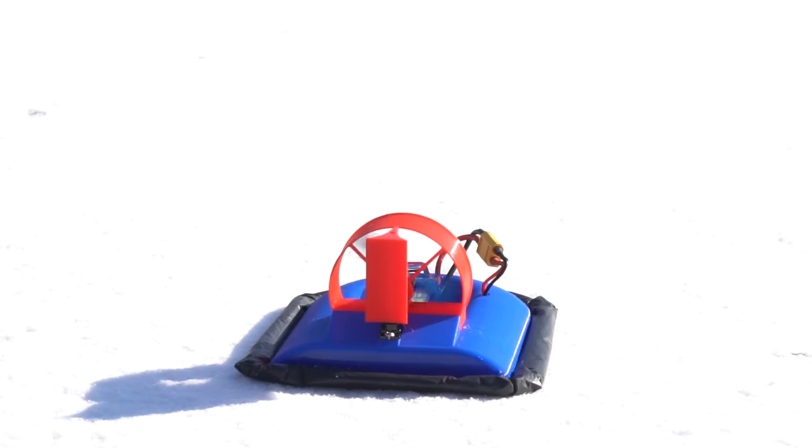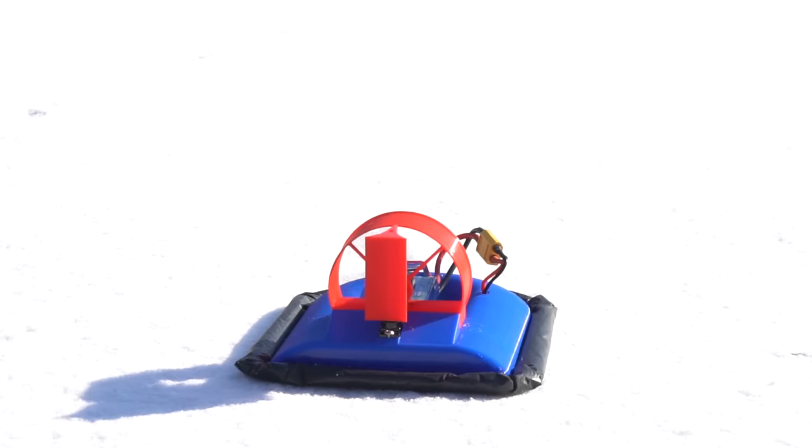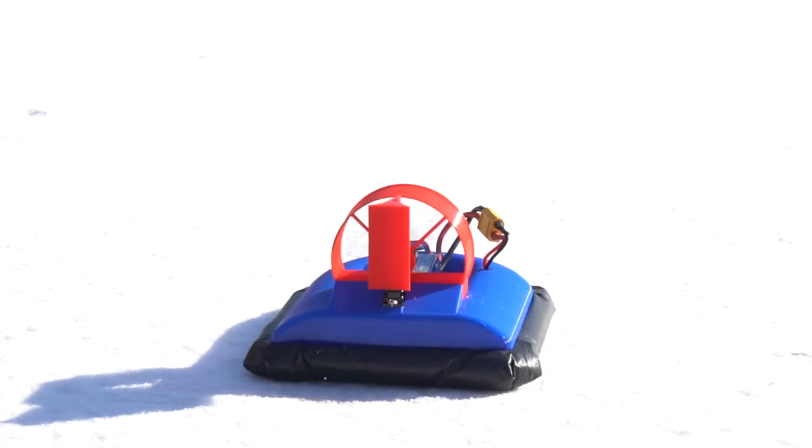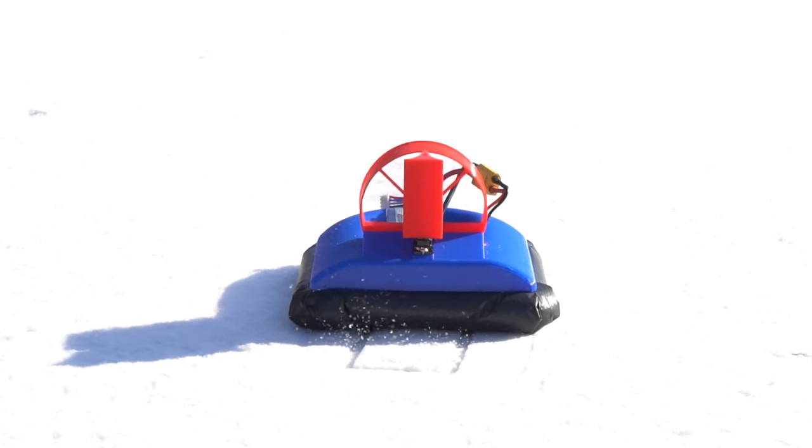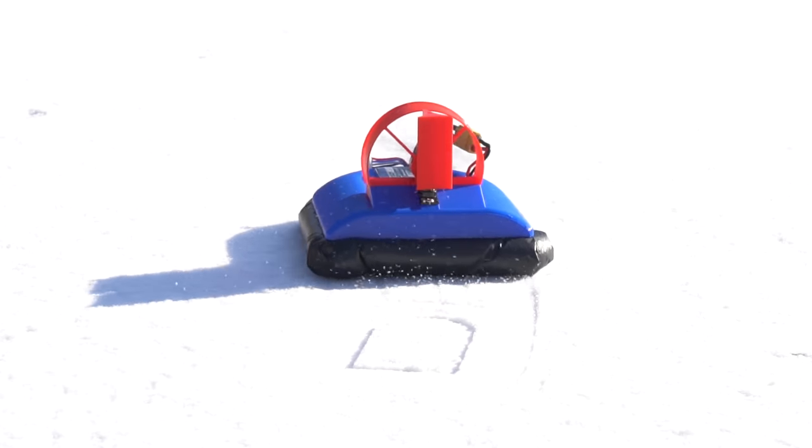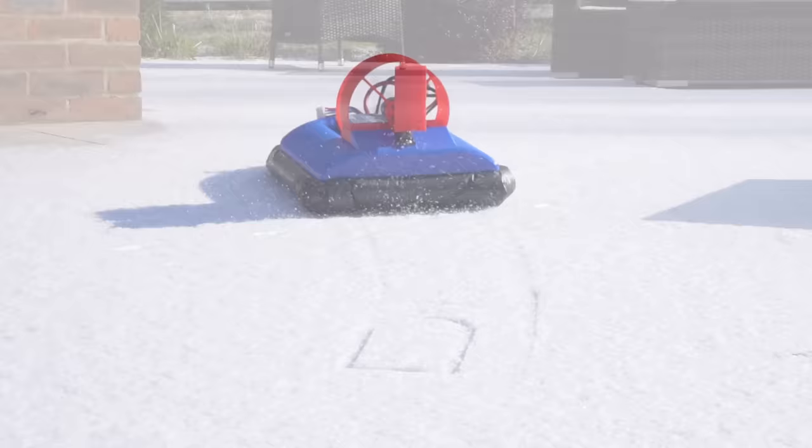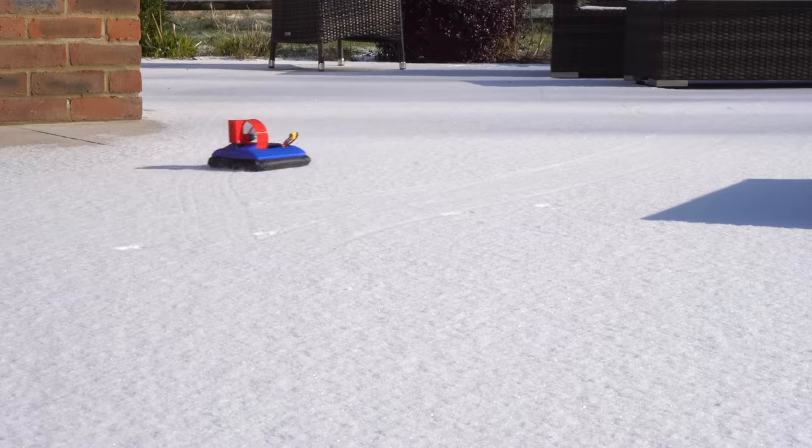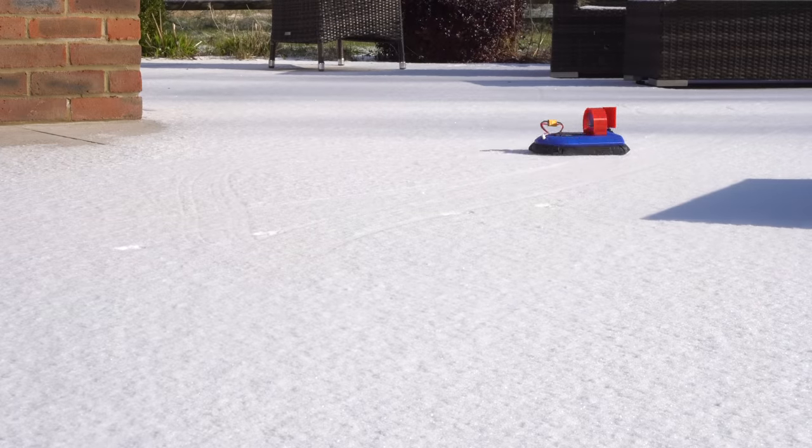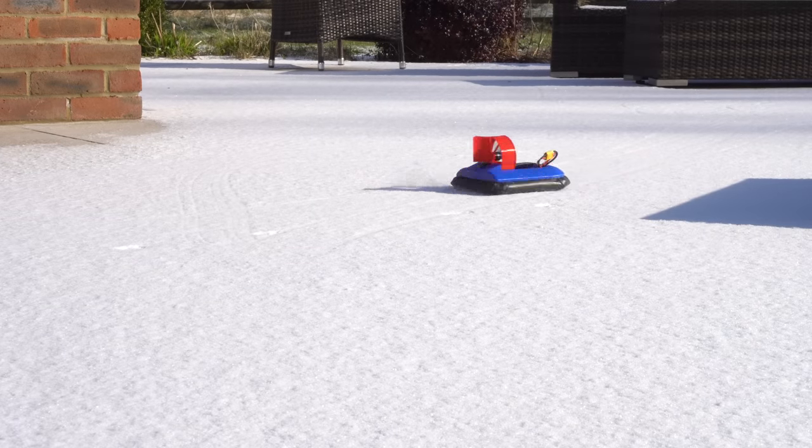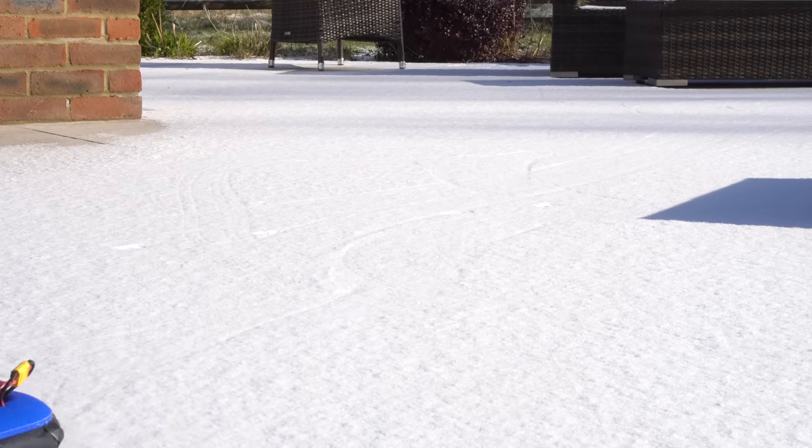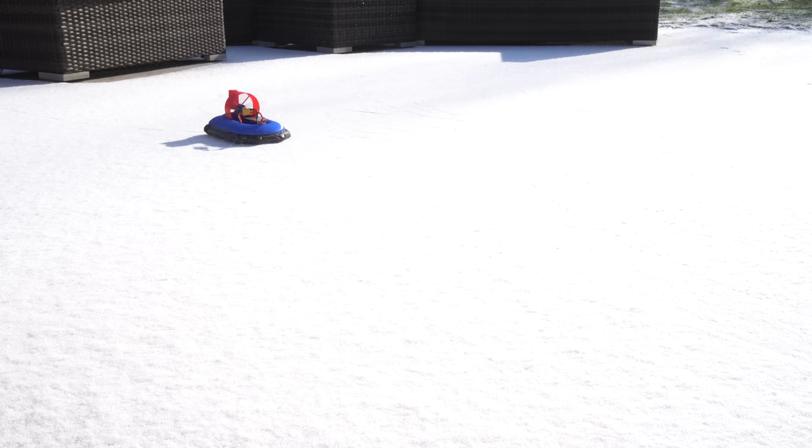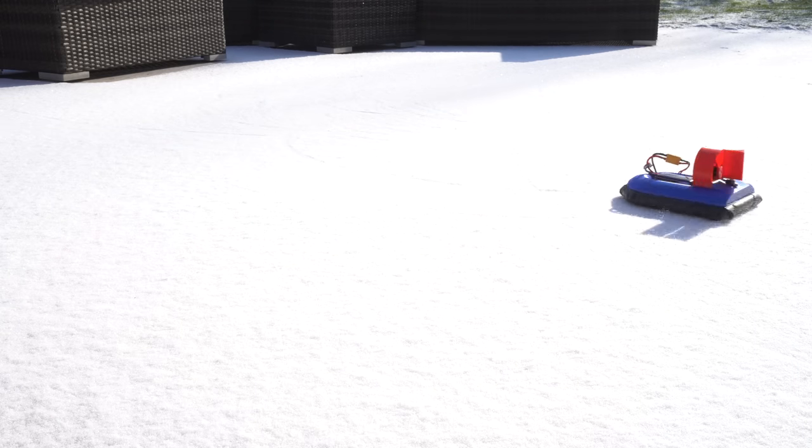The next day the UK received its two-day allowance per year of snow and I decided to remake the bin bag skirt and give it a quick test. It was pretty windy outside and the hovercraft kept wanting to windmill into the wind. But other than that it worked pretty well on snow.